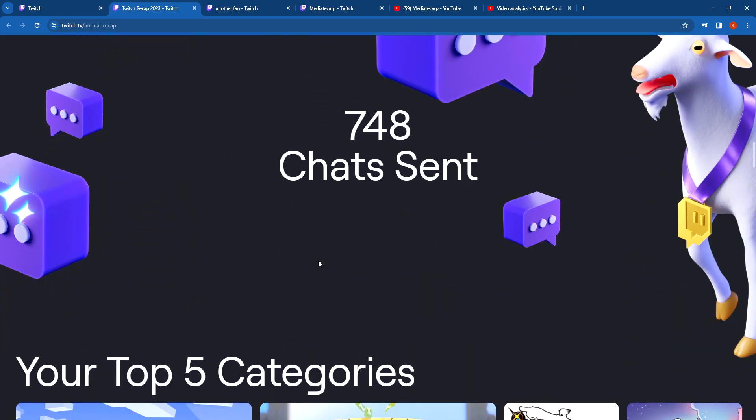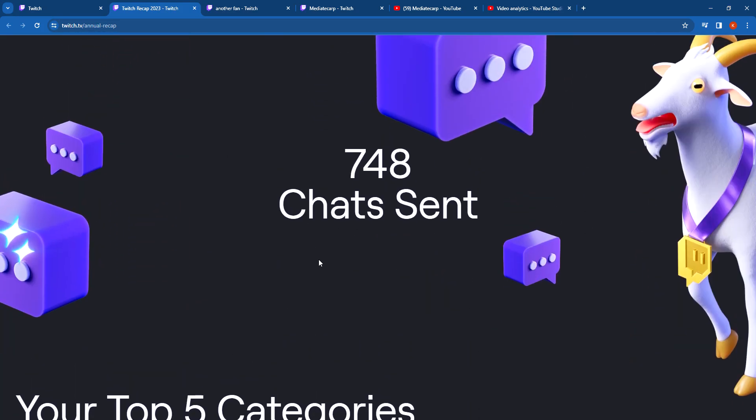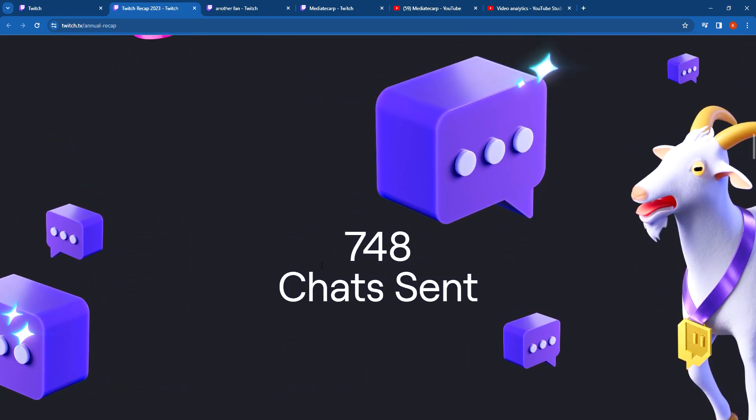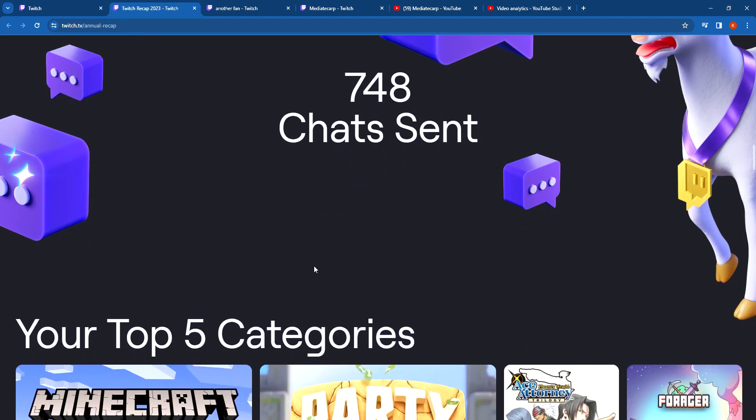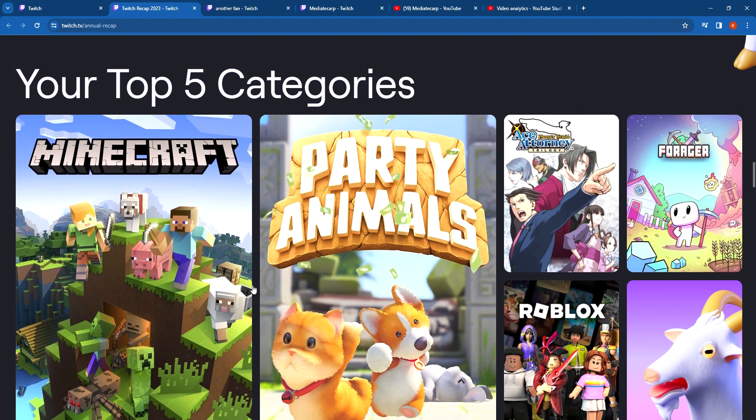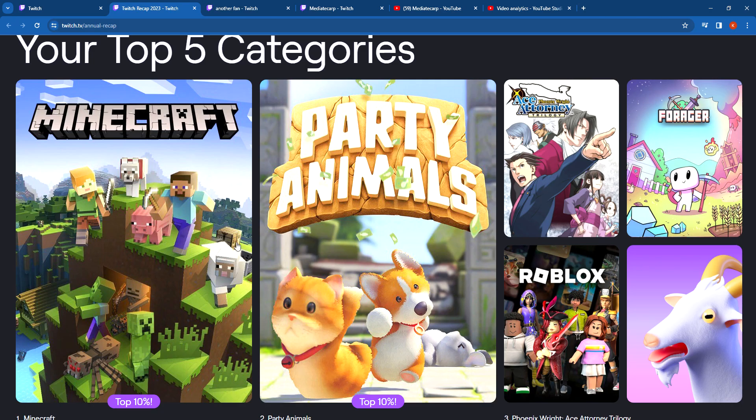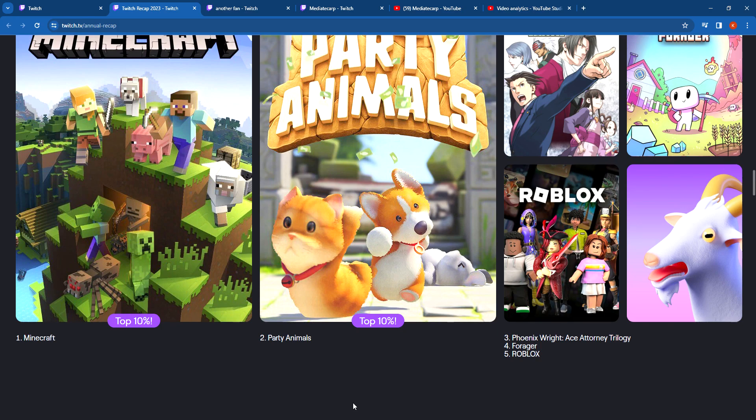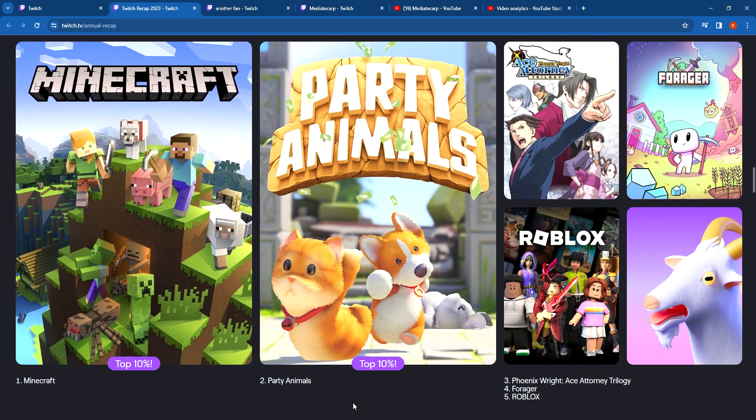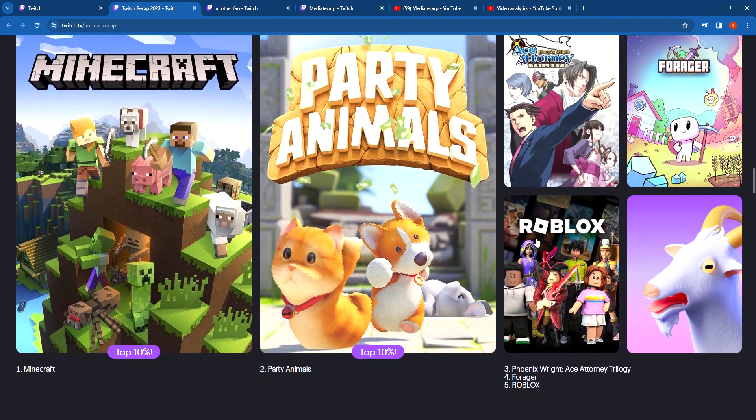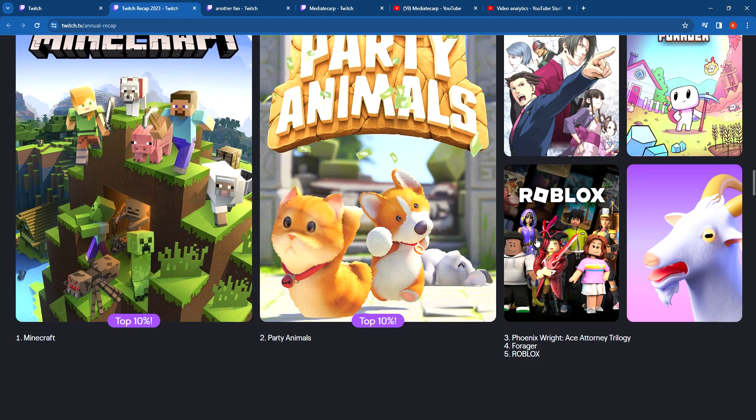748 chats sent, that's actually kind of crazy. Your top five categories: Minecraft top 10 percent, Party Animals top 10 percent, Ace Attorney, Forager, Roblox, and whatever that is, Goat Man.